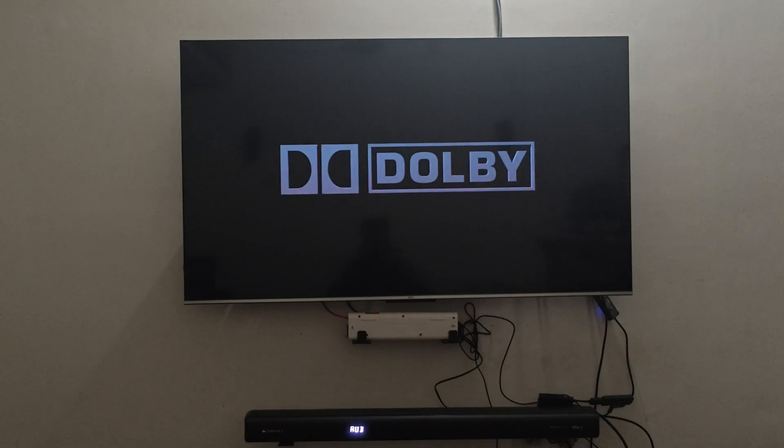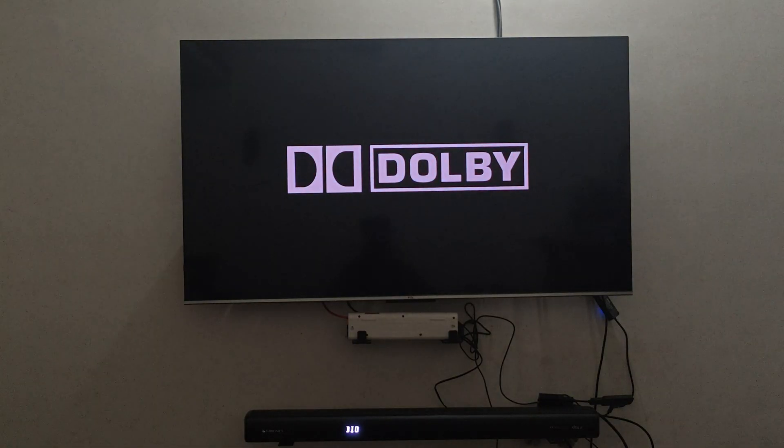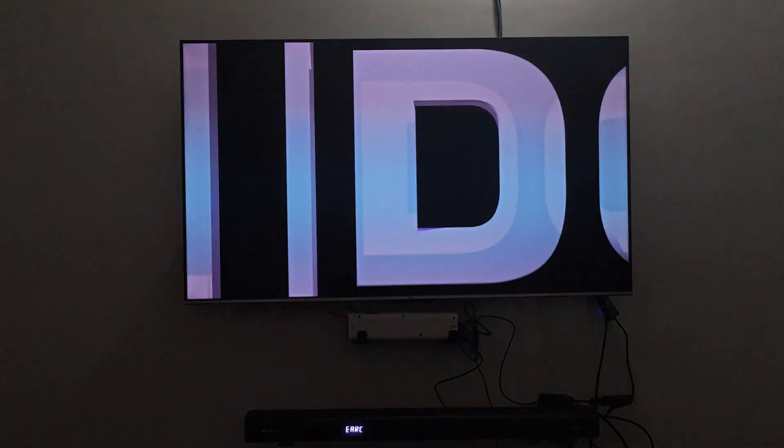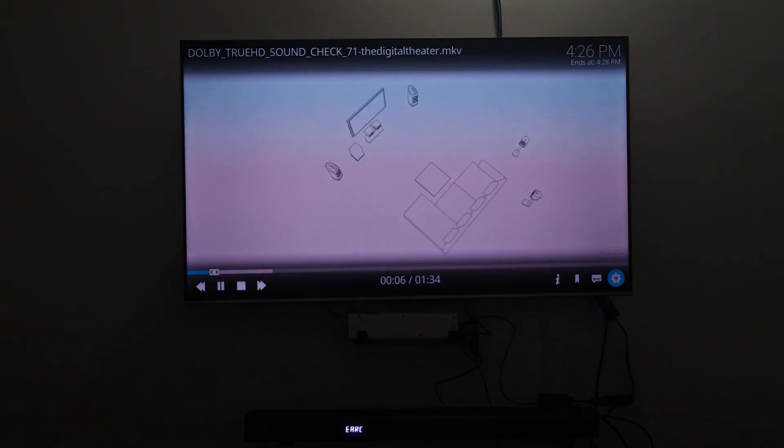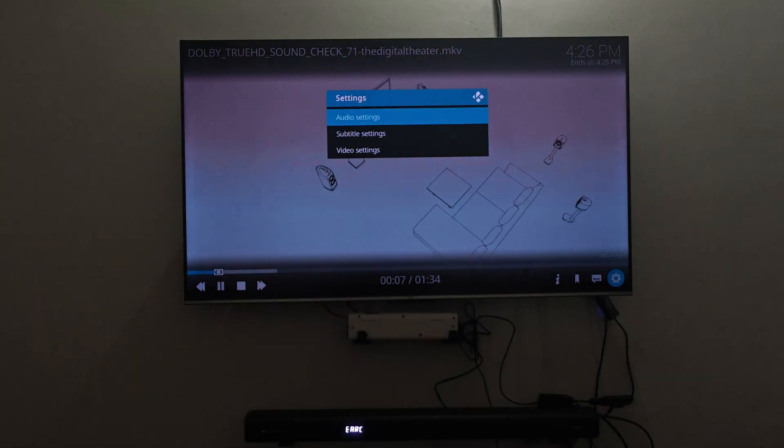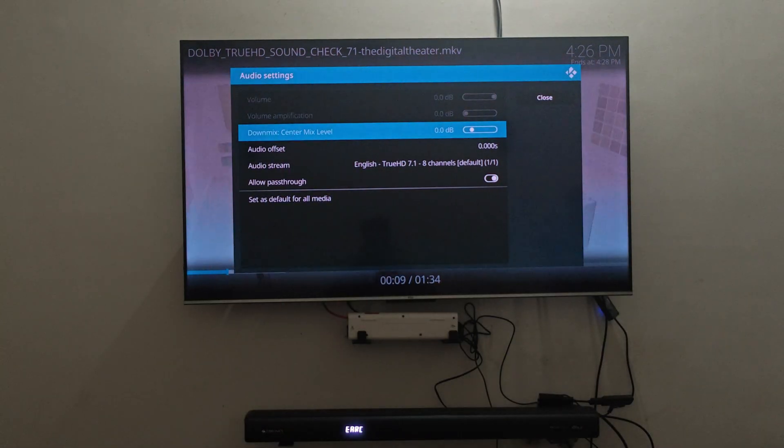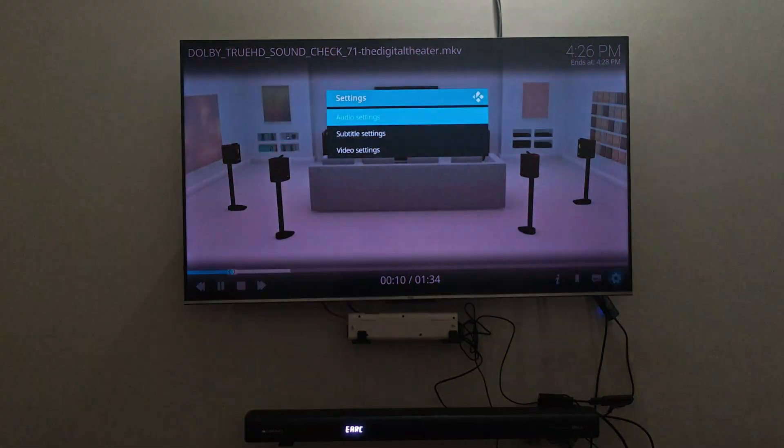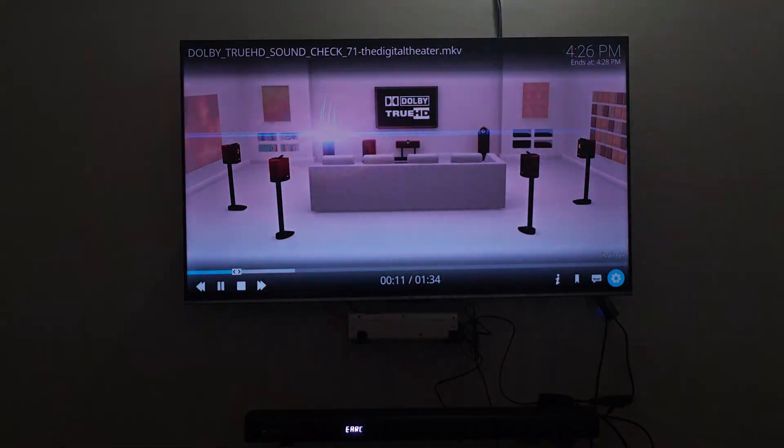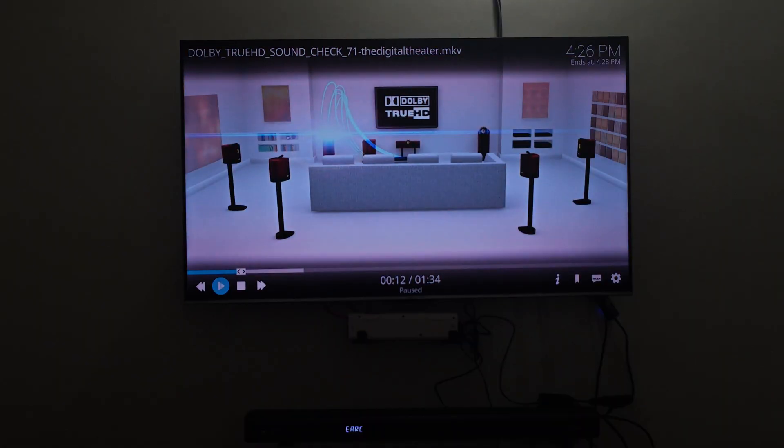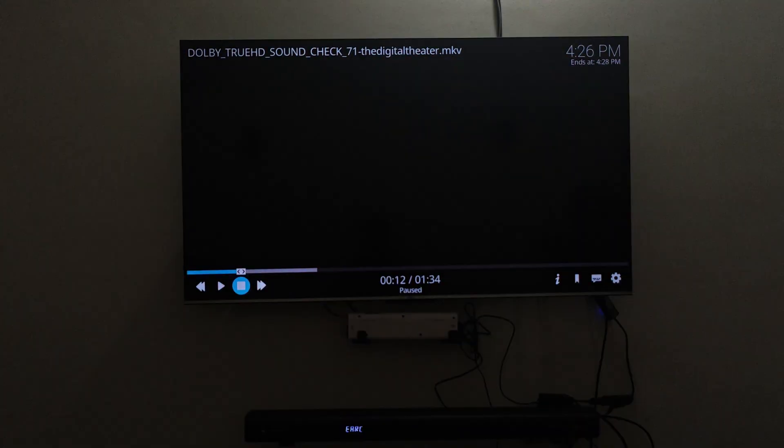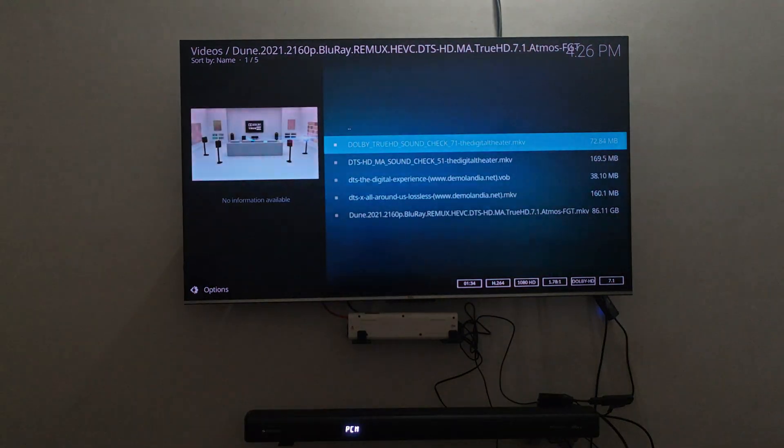This is one thing where I have a gripe about the soundbar but not much can be done here. DTS master audio and True HD are going to be shown as Dolby Audio and DTS HD.